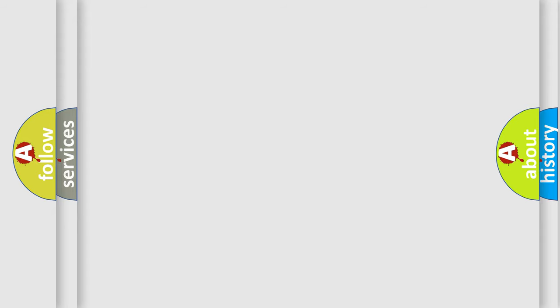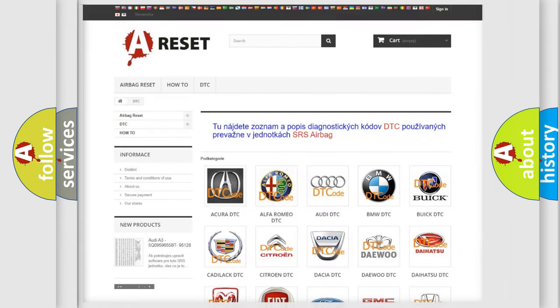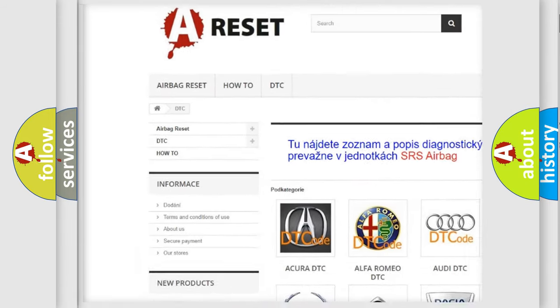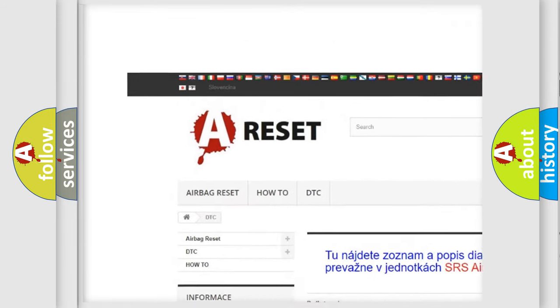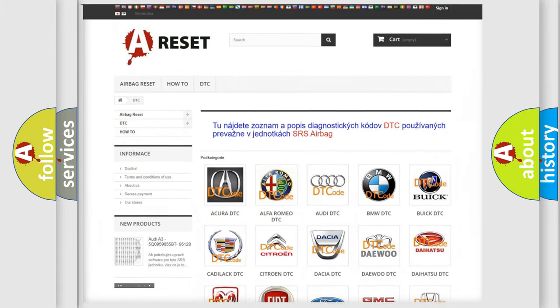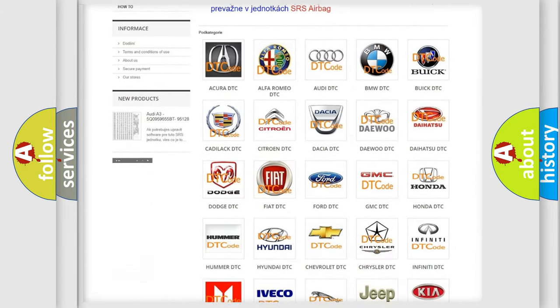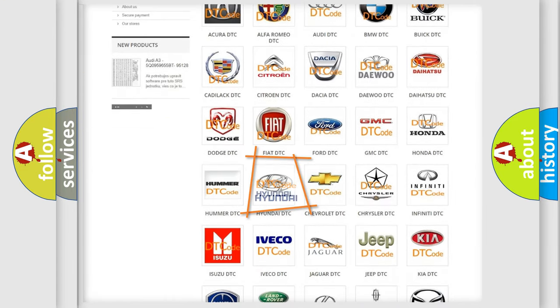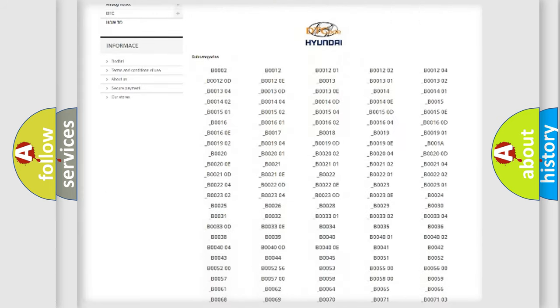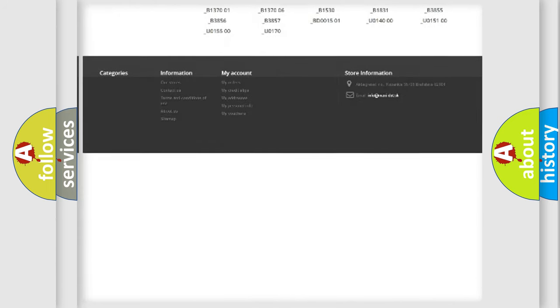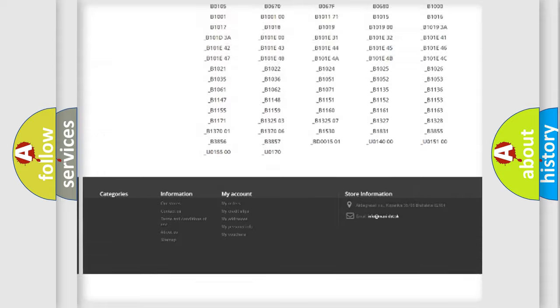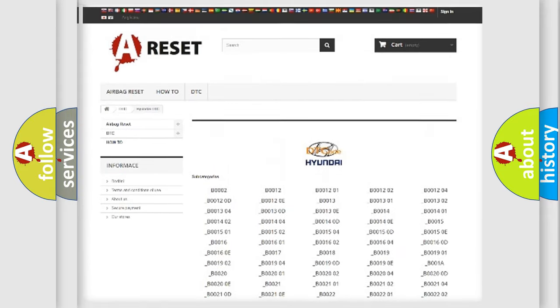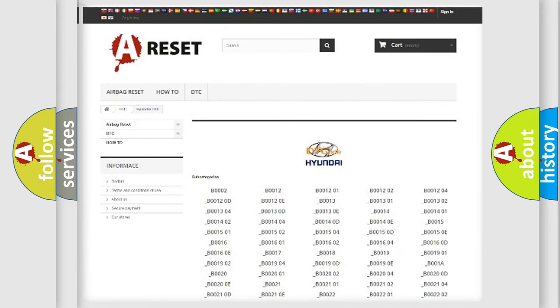Our website airbagreset.sk produces useful videos for you. You do not have to go through the OBD2 protocol anymore to know how to troubleshoot any car breakdown. You will find all the diagnostic codes that can be diagnosed in Hyundai vehicles.